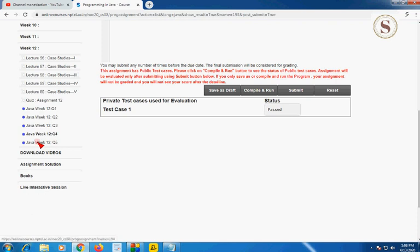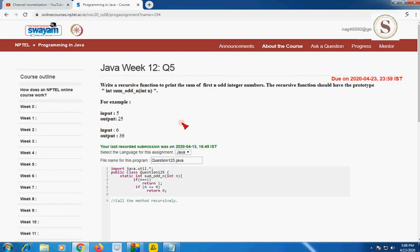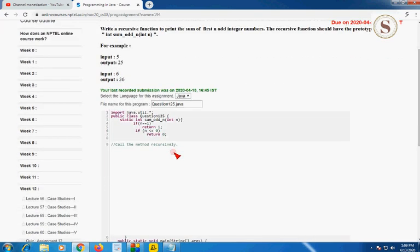In question 5, you are asked to write a recursive function as mentioned in the program to print the sum of the first N integer numbers. The recursive function should have the prototype as mentioned: int sum(int n).